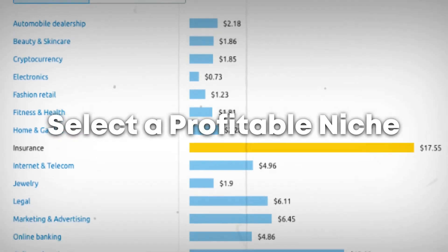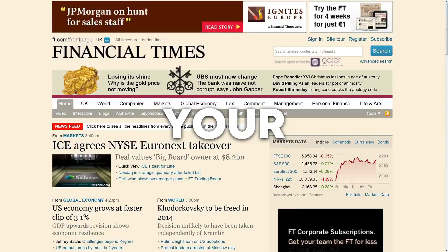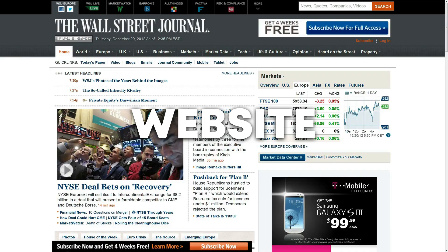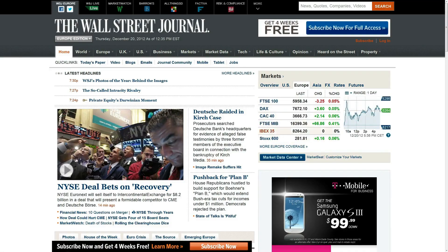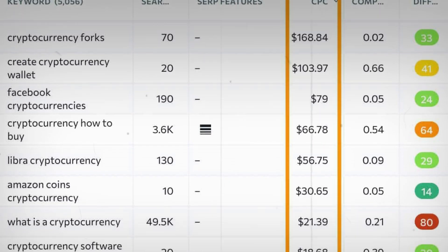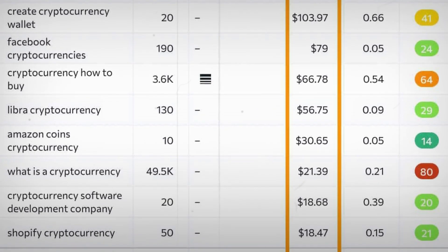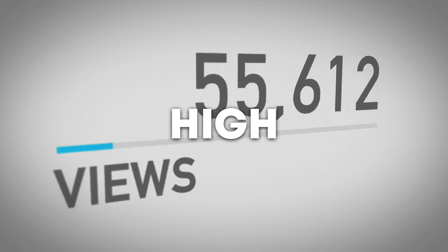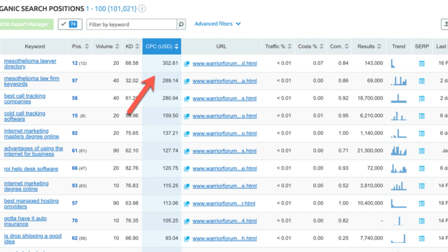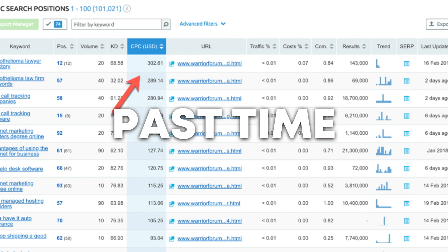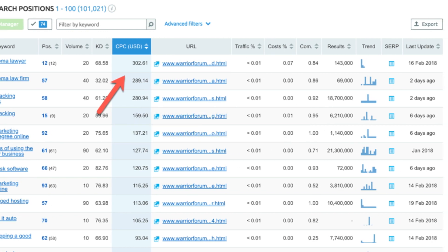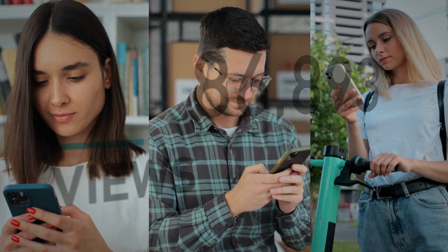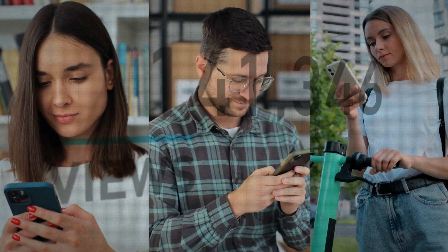Step 2: Select a profitable niche. For your news website to effectively monetize and draw in a niche audience, you must select a profitable niche. Discover topics with a large audience and high demand by researching various markets. Concentrate on a few niche markets, pastimes, or current affairs that are popular and likely to bring in a lot of visitors.